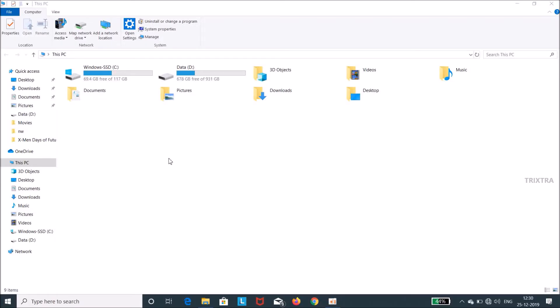Sometimes your internal keyboard may start to malfunction because of a number of internal hardware errors. So in order to disable your internal keyboard and to make the successful pairing of your external keyboard, you must execute the following steps to disable the internal keyboard of Windows 10.